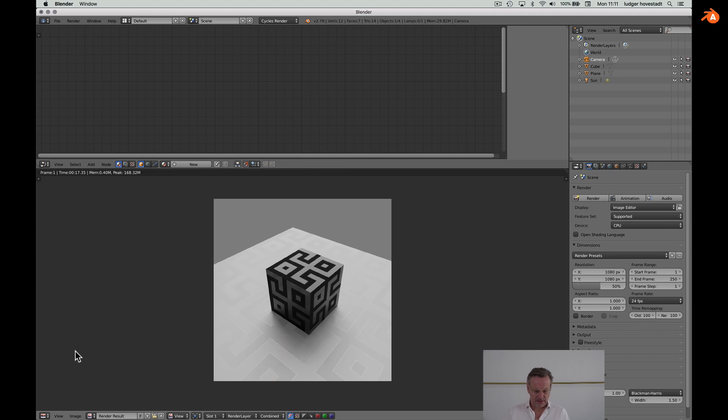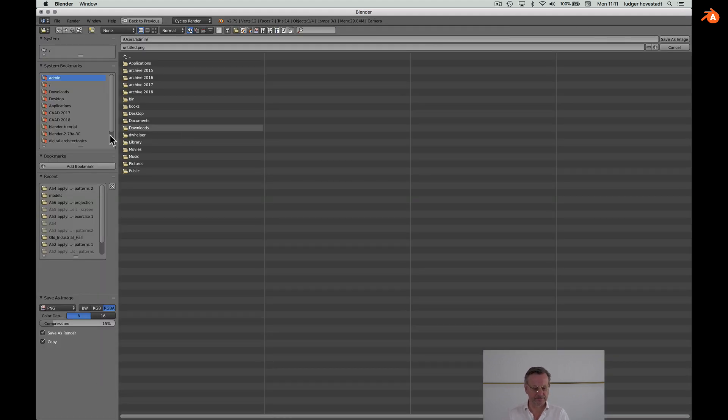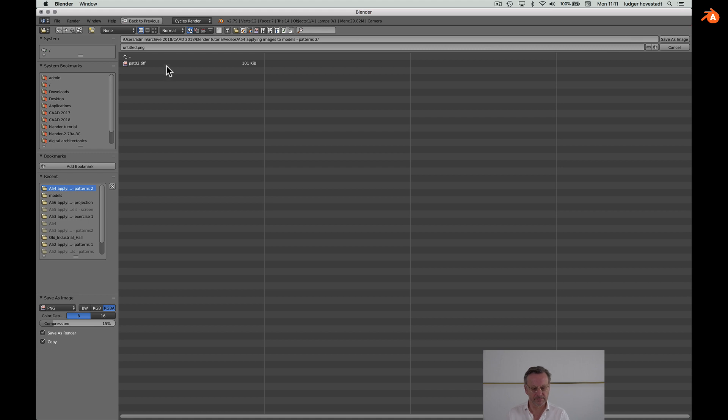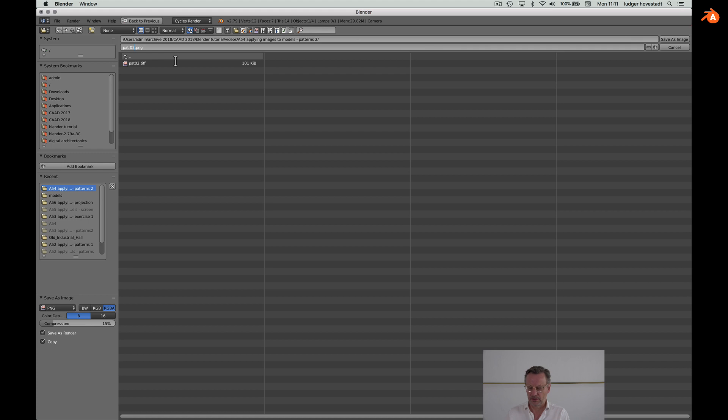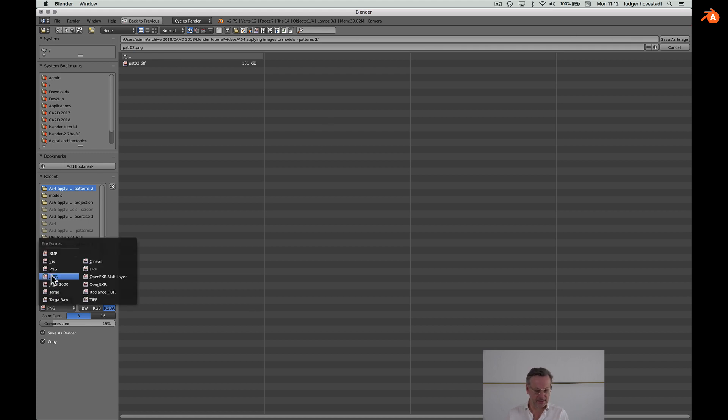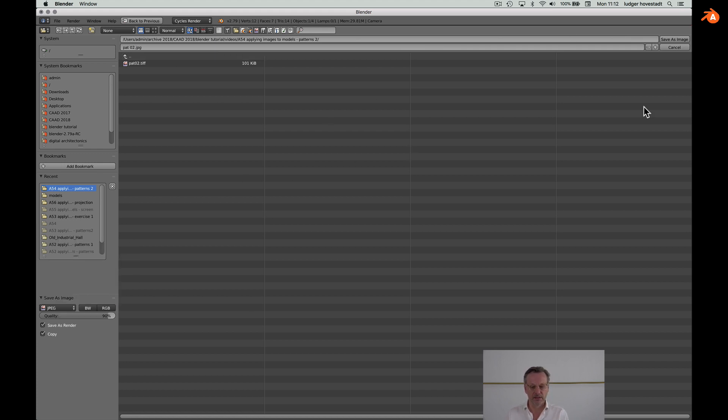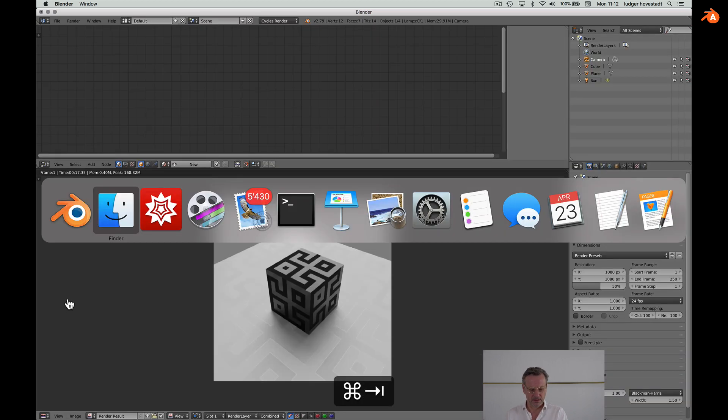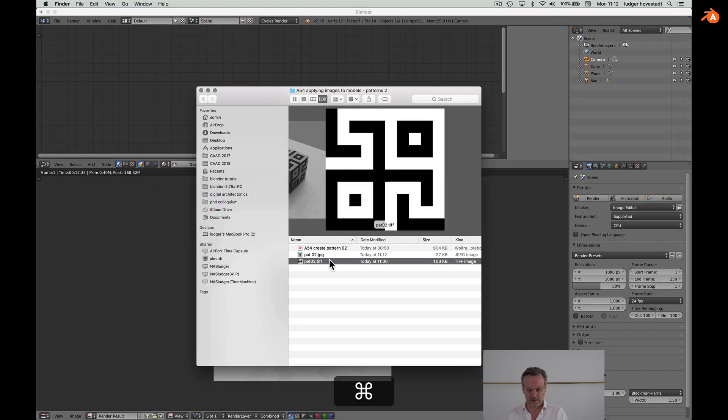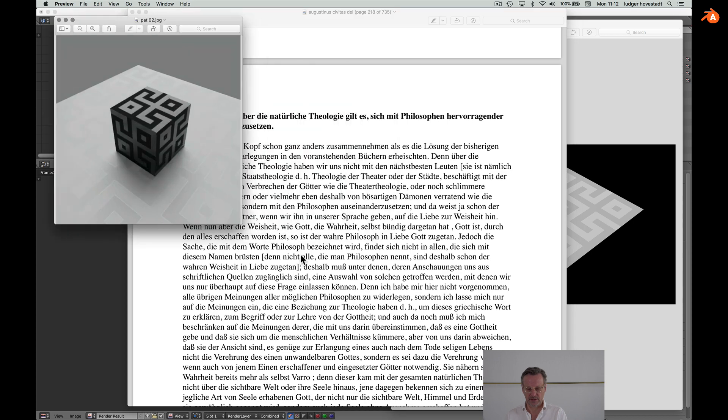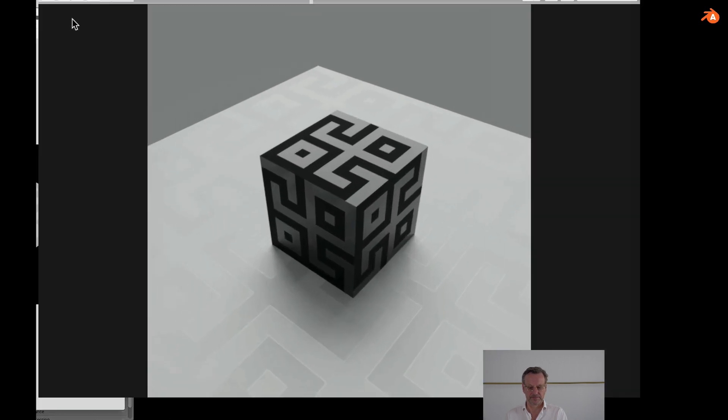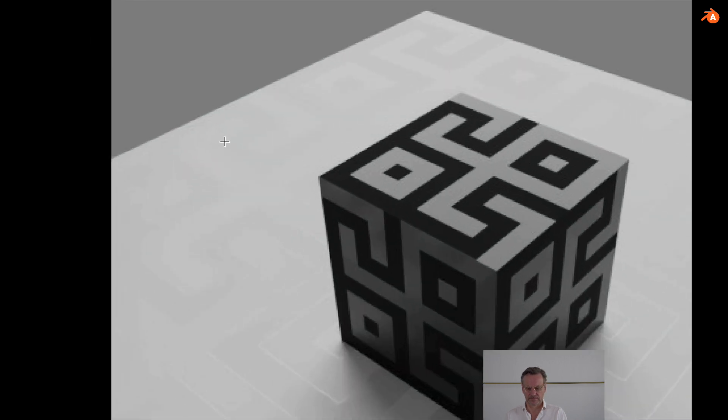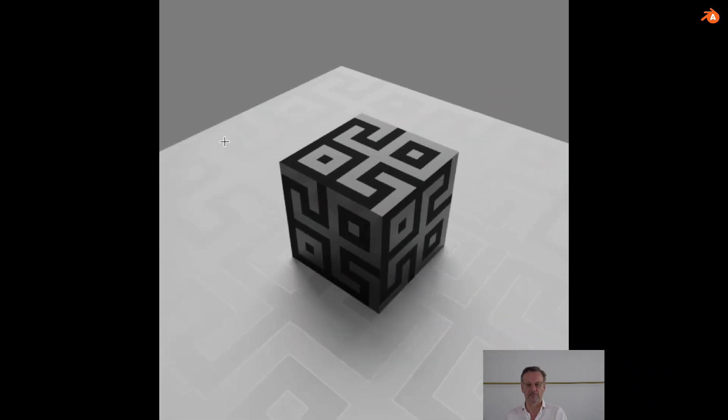So do the actual rendering. And save that, as jpeg. Look at it. Here we are. That's it. Thanks for watching and see you in the next exercise tutorial.